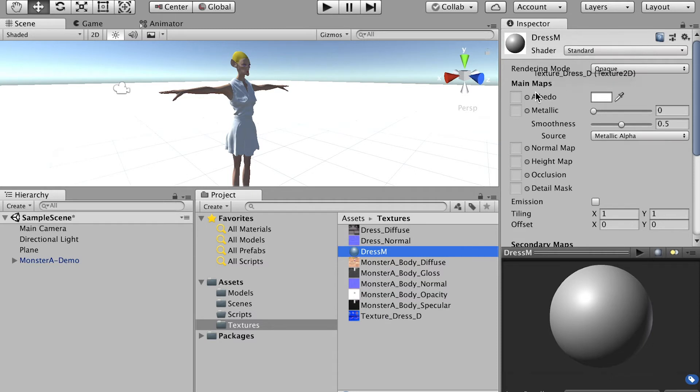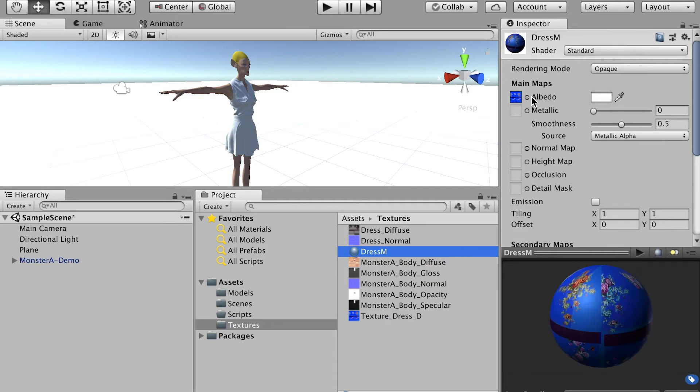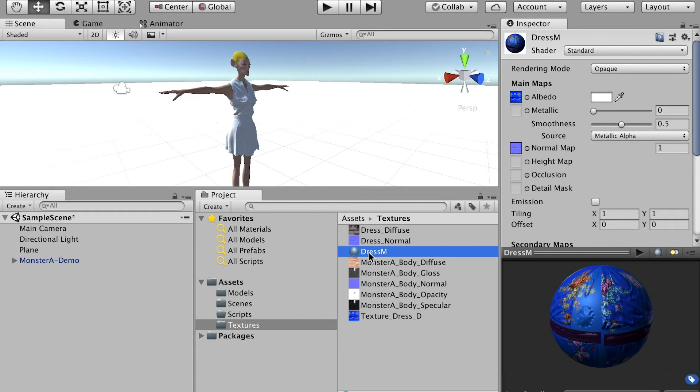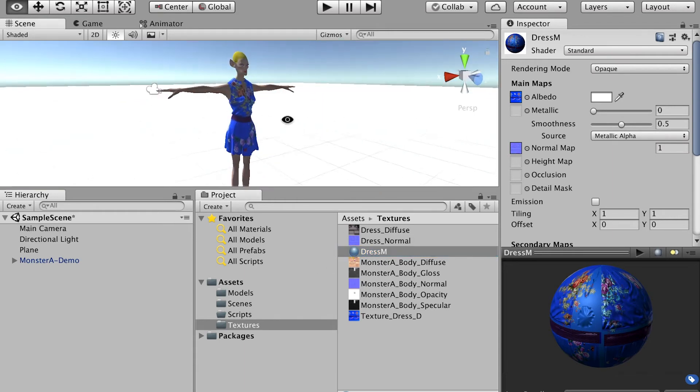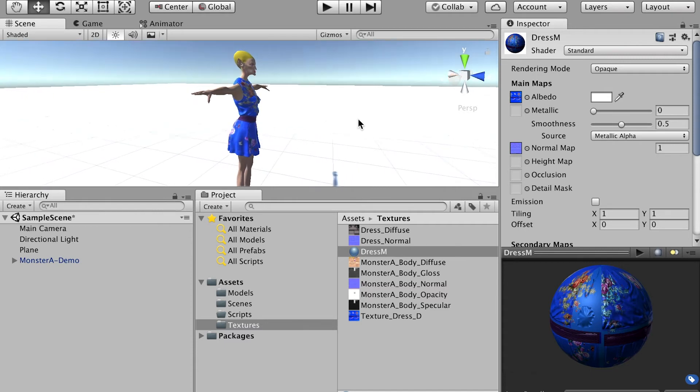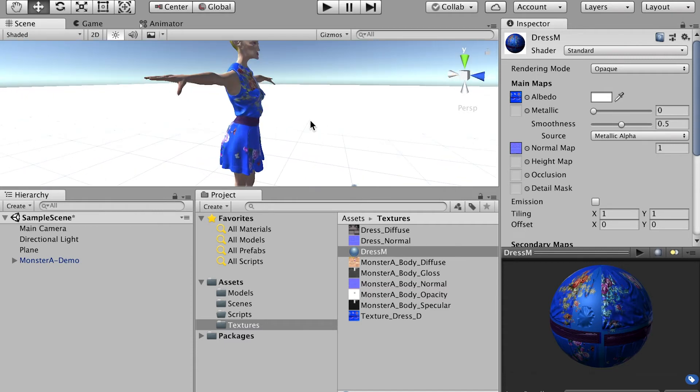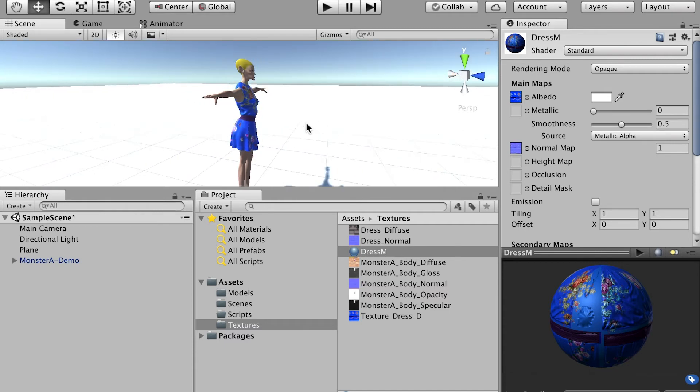And for this material, I'll use the diffuse map here. And its normal map. Get it here. And then bring the material onto the dress model. All right.